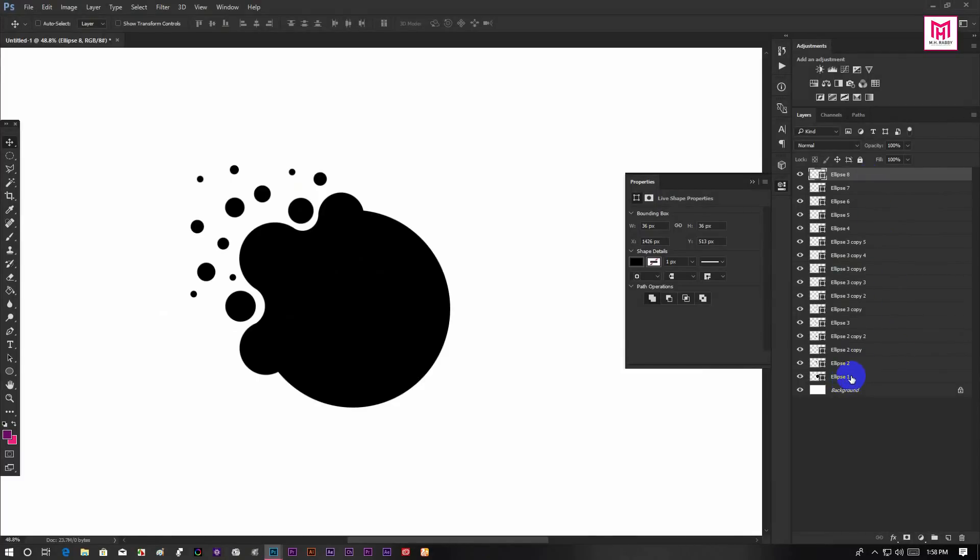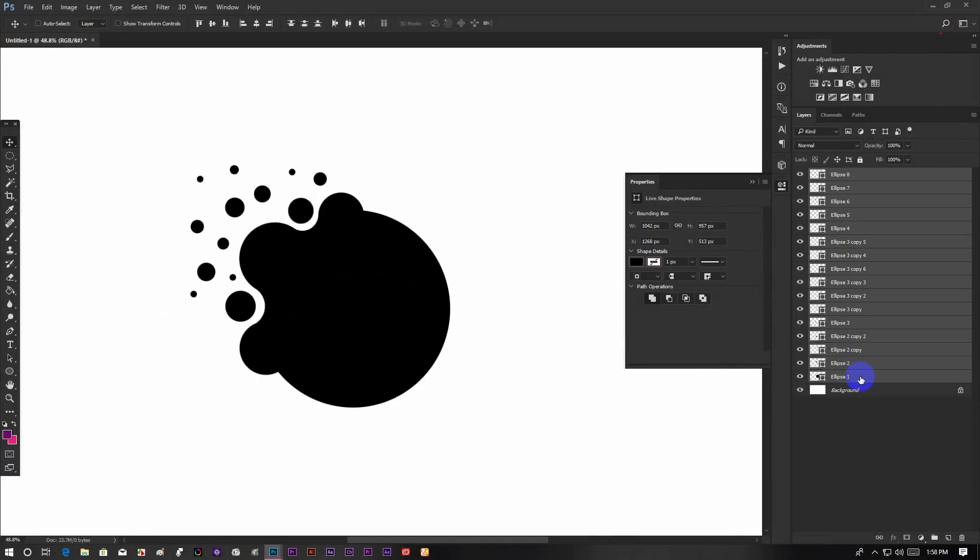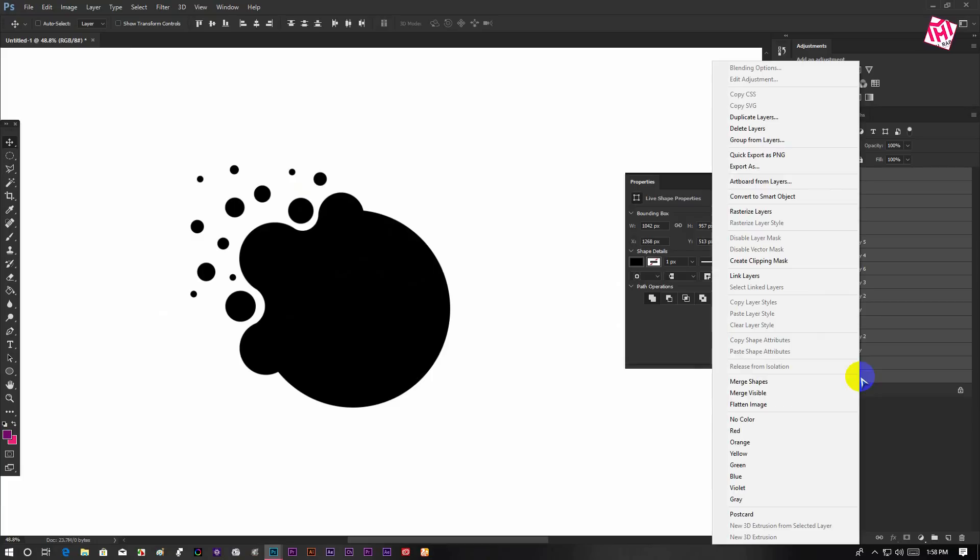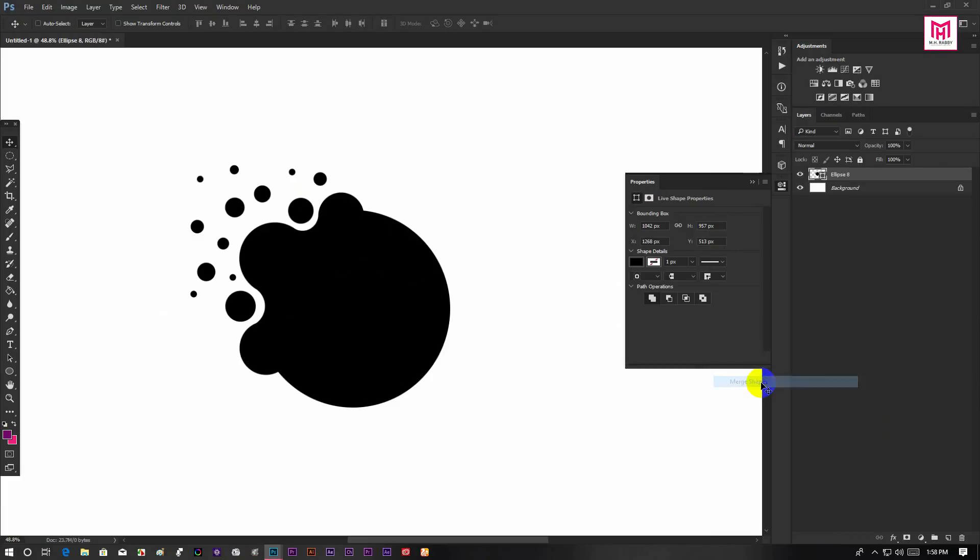Then select the top layer, hold Shift and click on the last one to select all of them. Now right click and select Merge Shapes. Now it's a single shape layer.